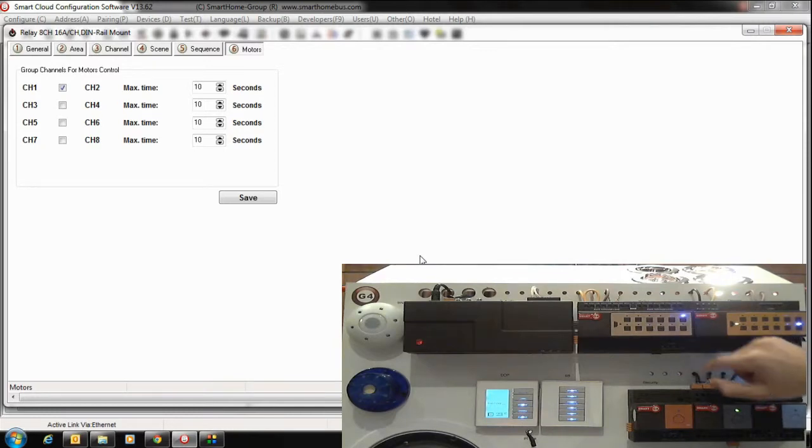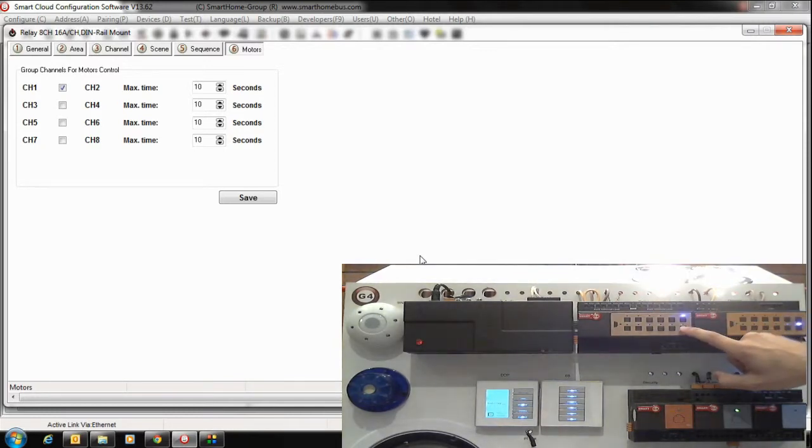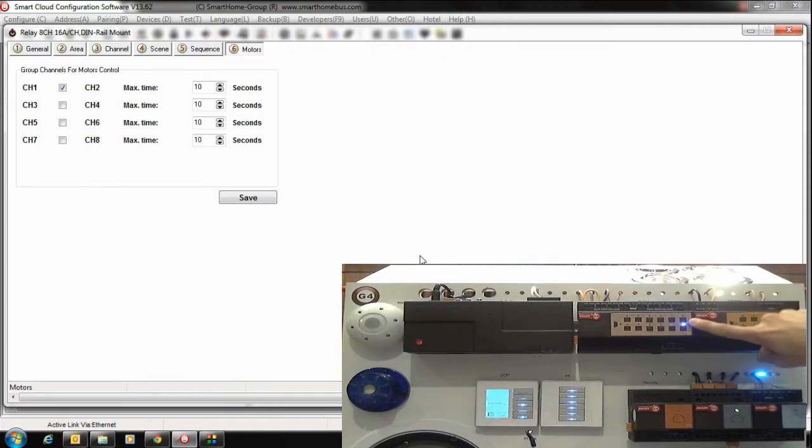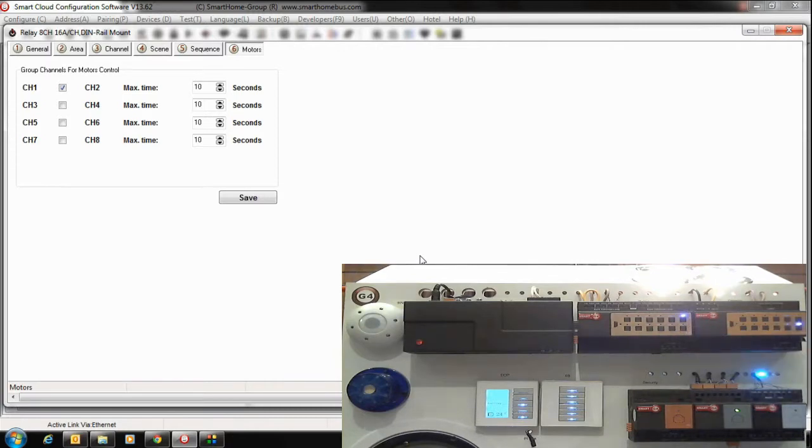Let's check now. If I press channel number 1, channel will work. If I press channel number 2 direct, channel number 1 will switch off, then channel number 2 is on. Press channel number 1 now, channel number 1 is on, channel number 2 is off.